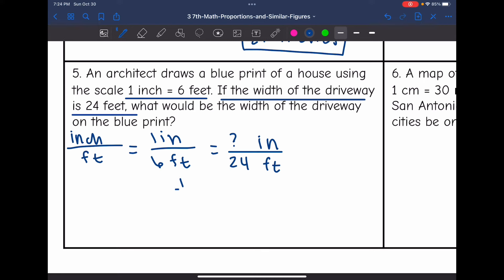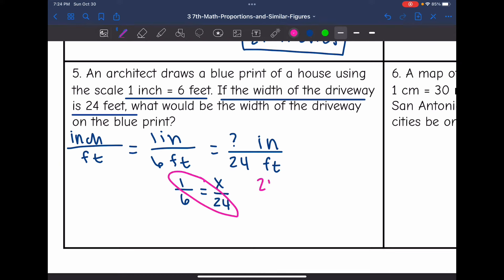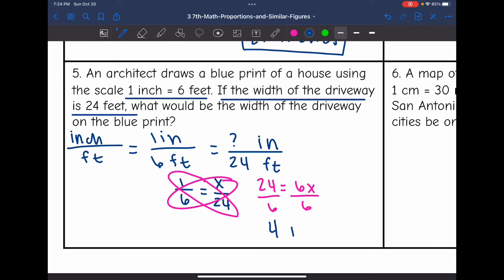My proportion is 1 over 6 equals X over 24. I cross multiply to solve: 1 times 24 is 24, and 6 times X is 6X. Then I divide by 6, and 24 divided by 6 is 4. So the driveway in the blueprint would be 4 inches.